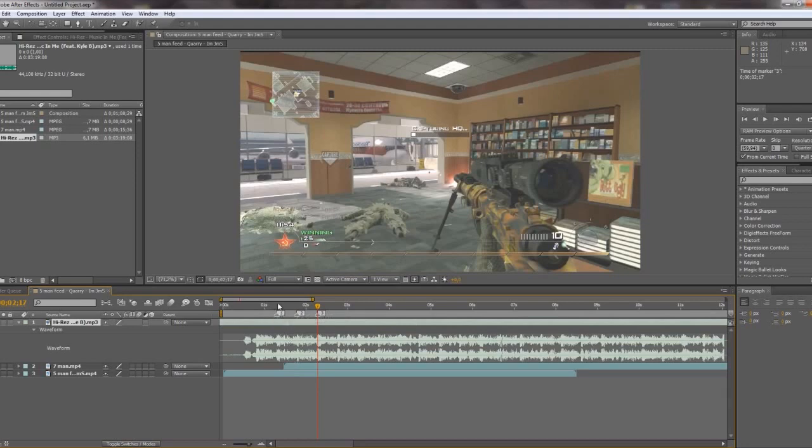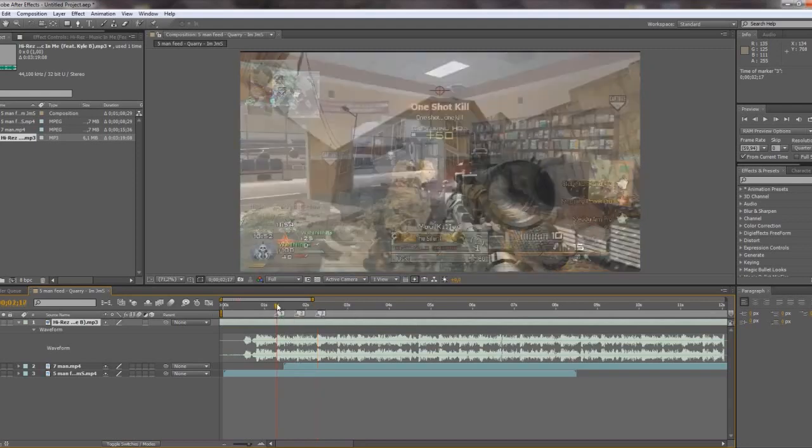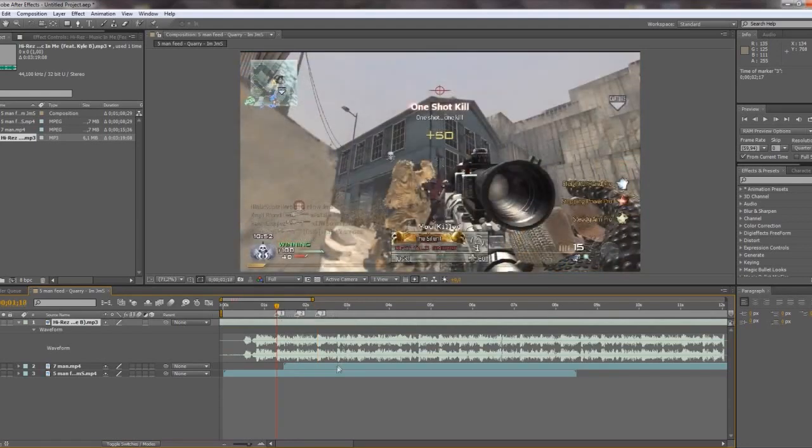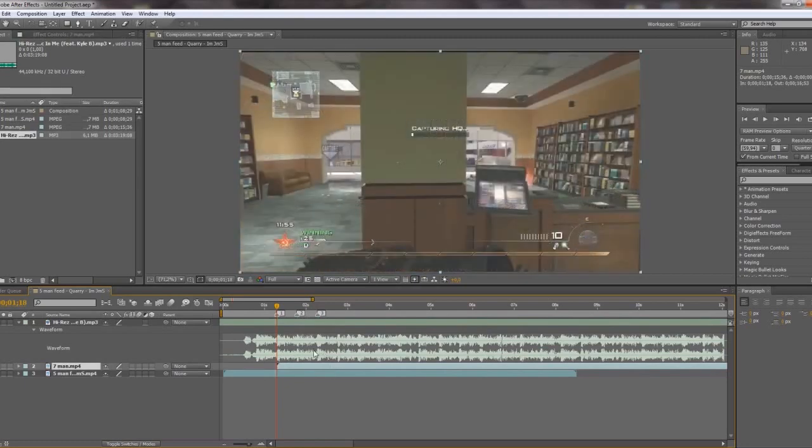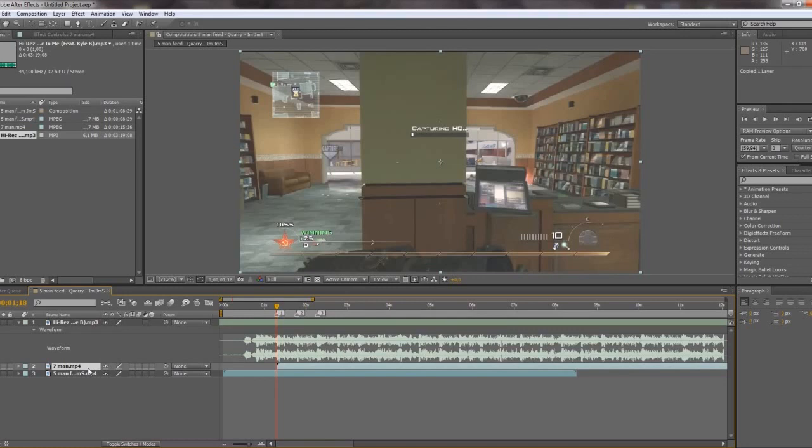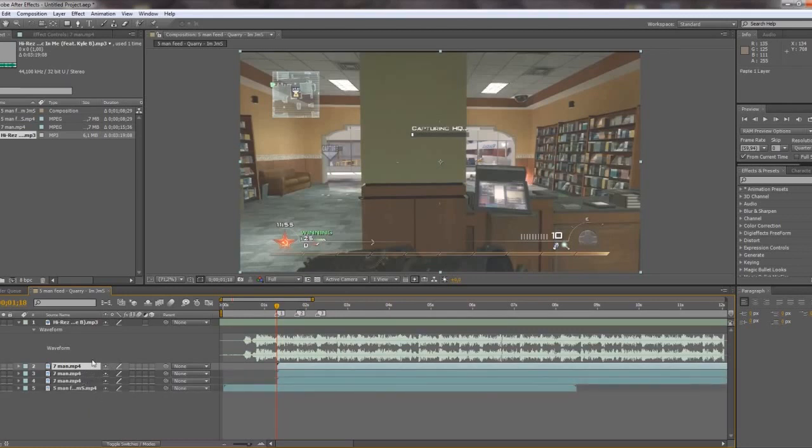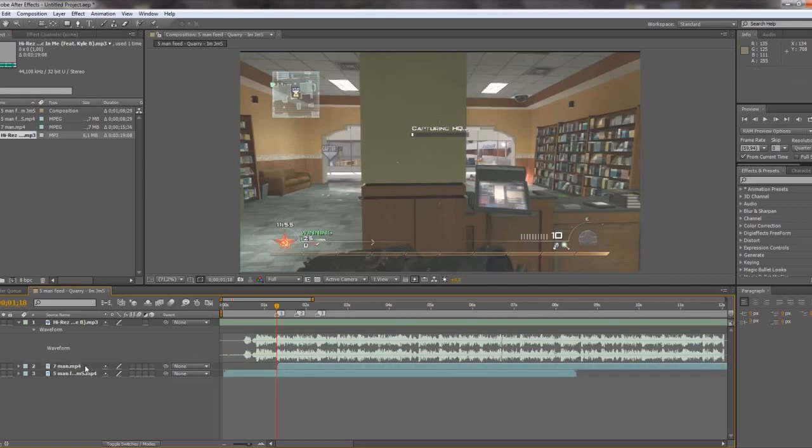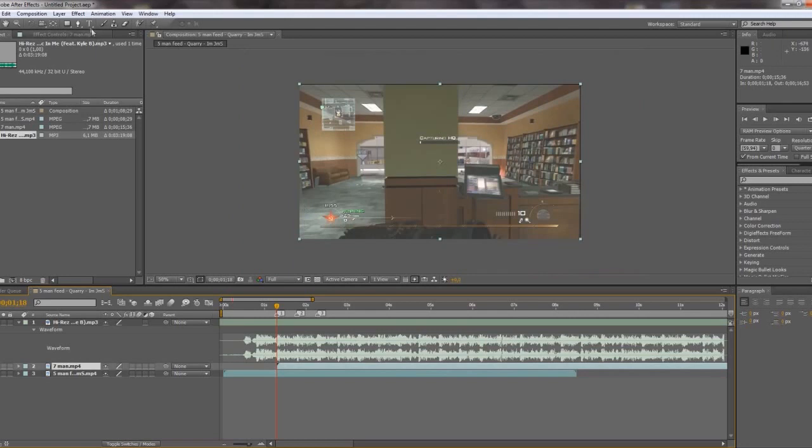And then drag the clip there. So first off you're going to duplicate this. So you have three clips. Or you can do it like this. Delete those two and have just one. Zoom out and I have this pen tool.